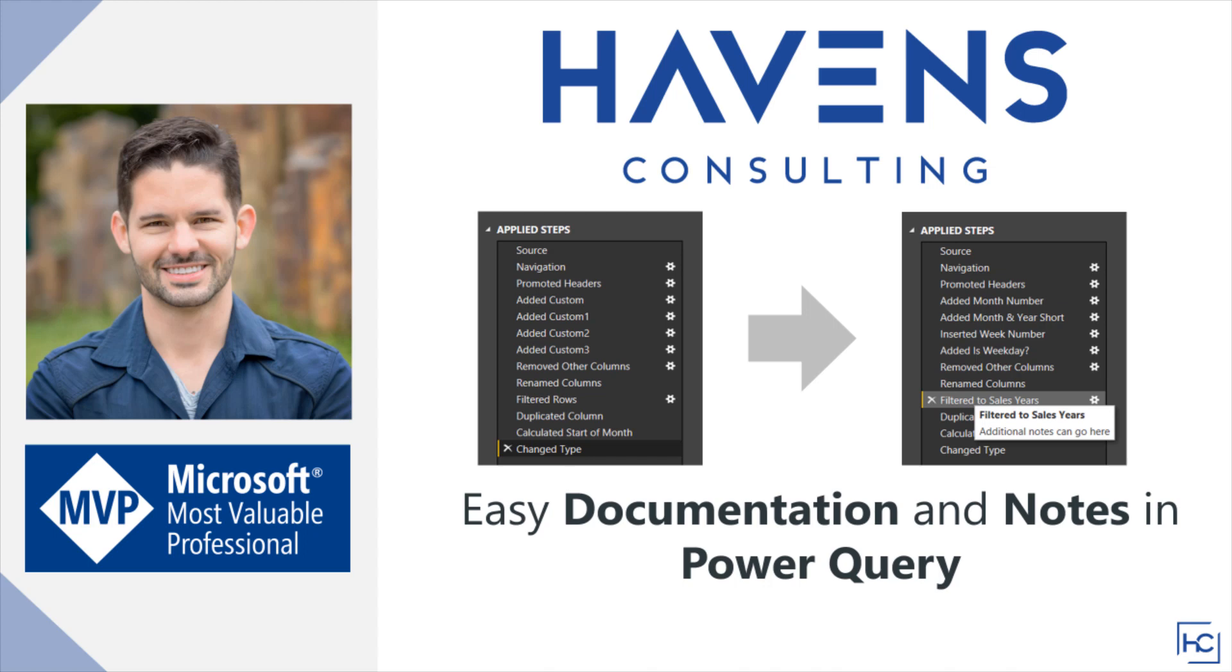What I want to show you is a really nice technique to be able to take easy and quick documentation and notes within Power Query. I'll be the first to tell you that I don't particularly like taking notes, so this will be a great way to add a bit of detail to be able to track what you've done and leave a breadcrumb trail for yourself if you come back to develop the file later on. So let's hop into Power Query and get started.